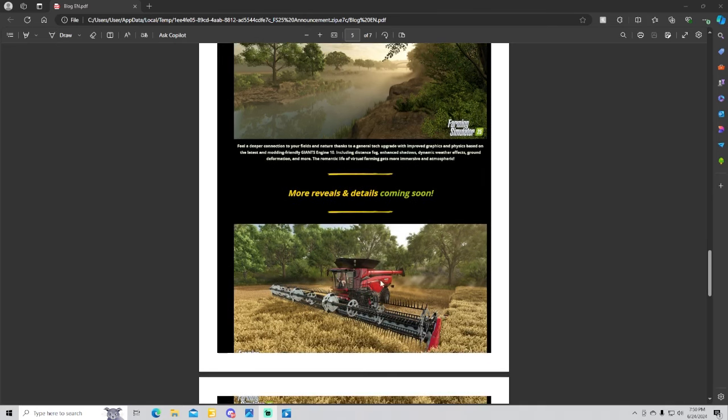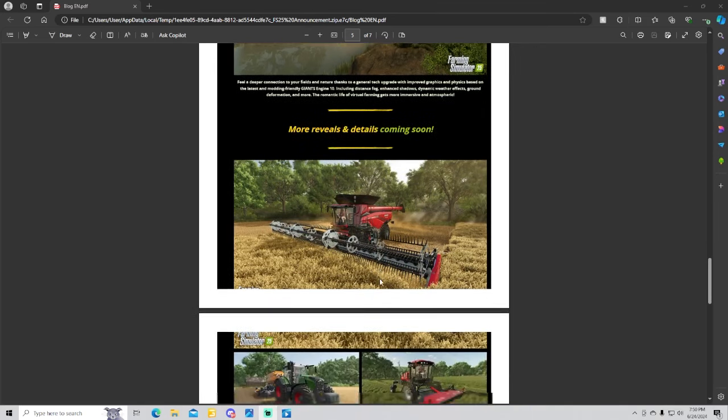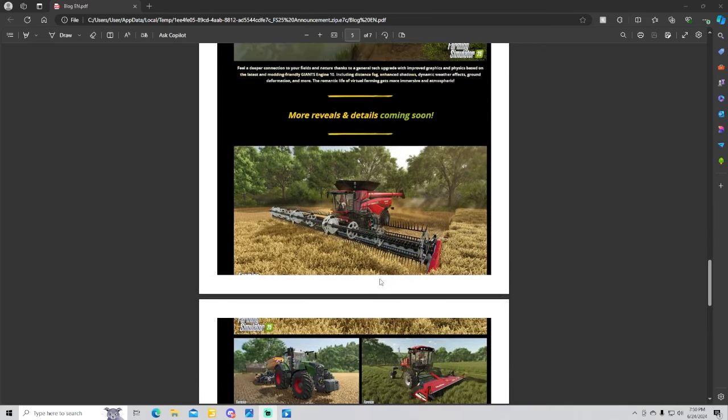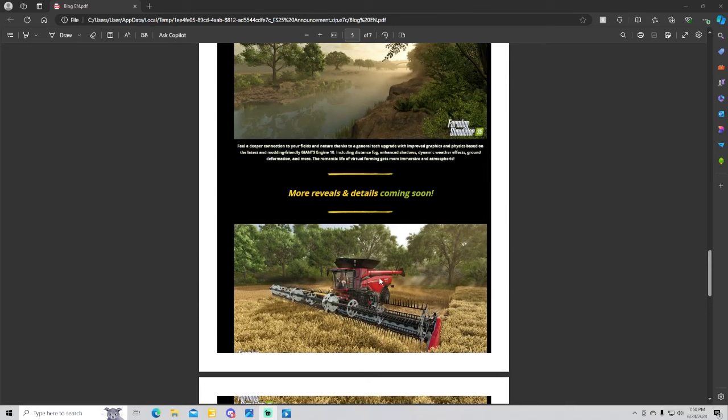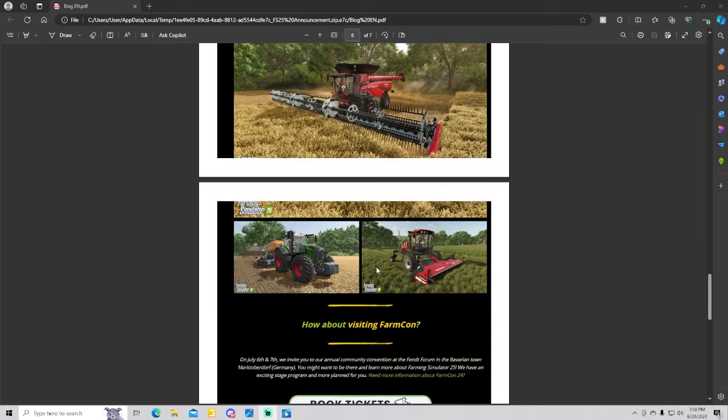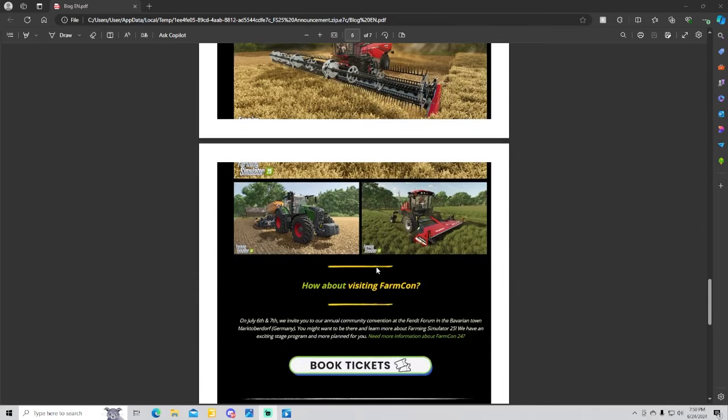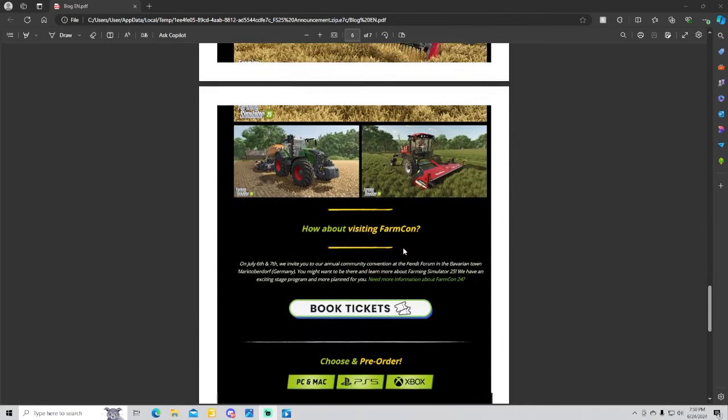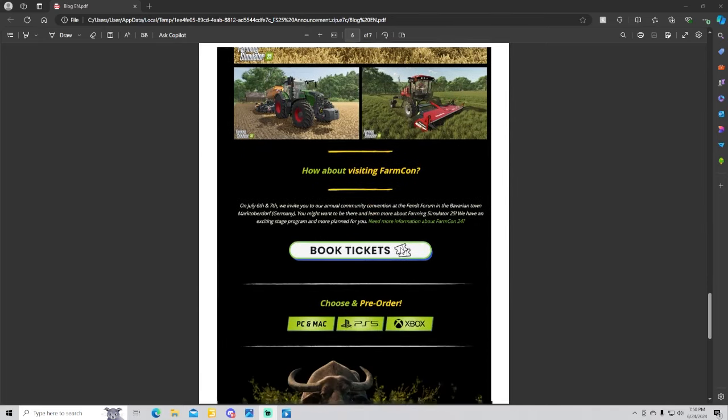I believe guys, this is the Case IH AF11 that we have here in this picture. More reveals and deep details coming soon. And of course we got the Fendt as well as a few others.